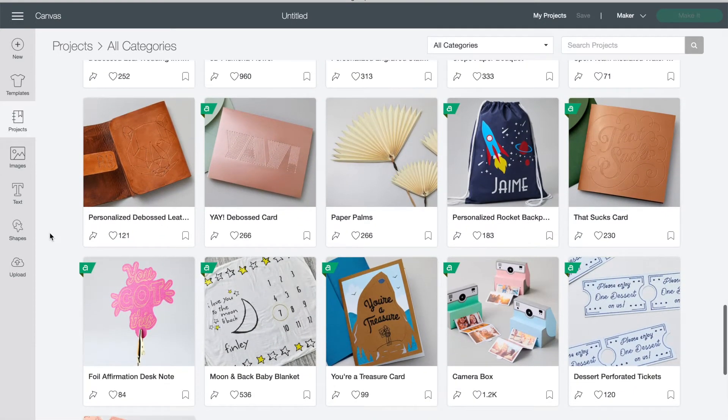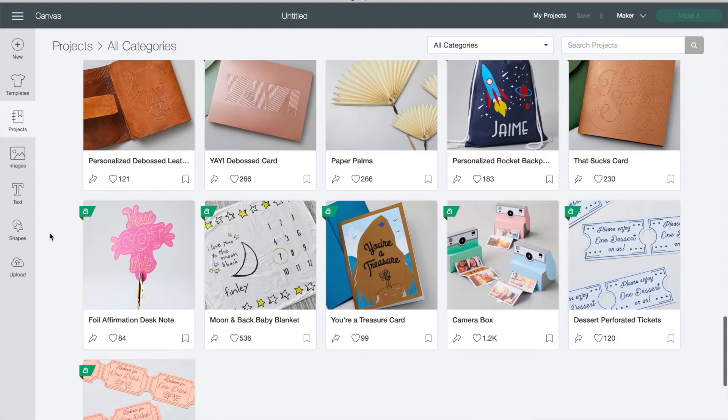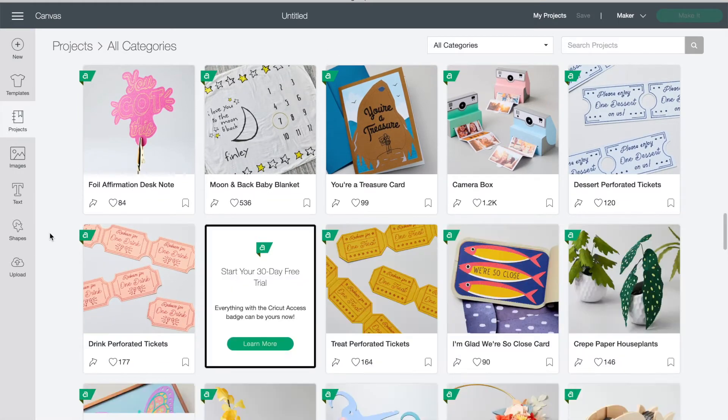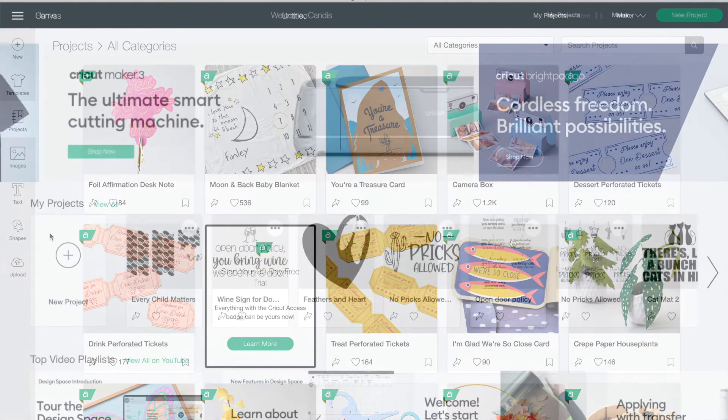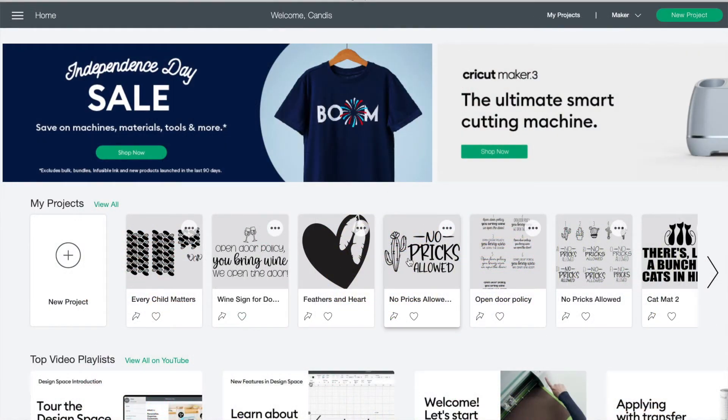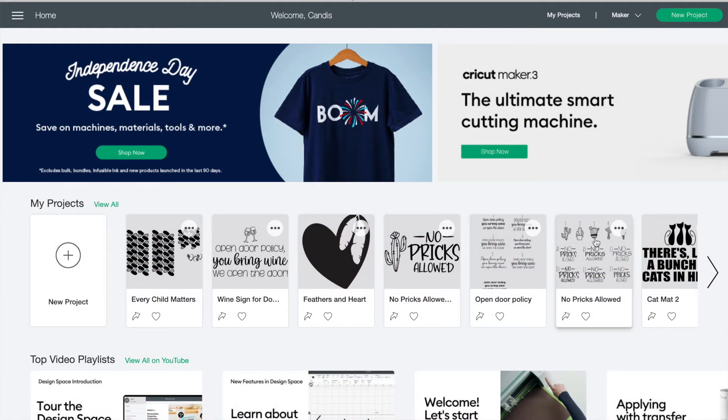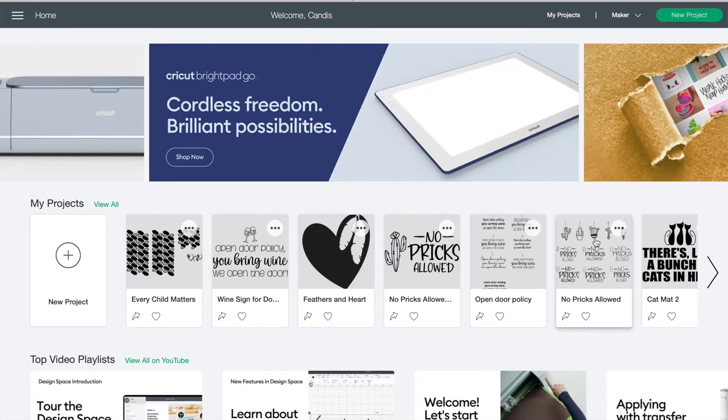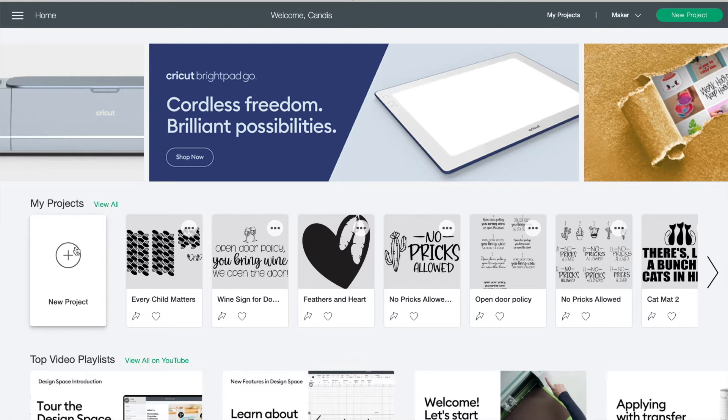To use your machine you just need to install Cricut Design Space on your computer, your phone, or your tablet. When you first open Design Space you will come to this home screen. Today I'm going to walk you through the tools in Design Space so just click on a new project.